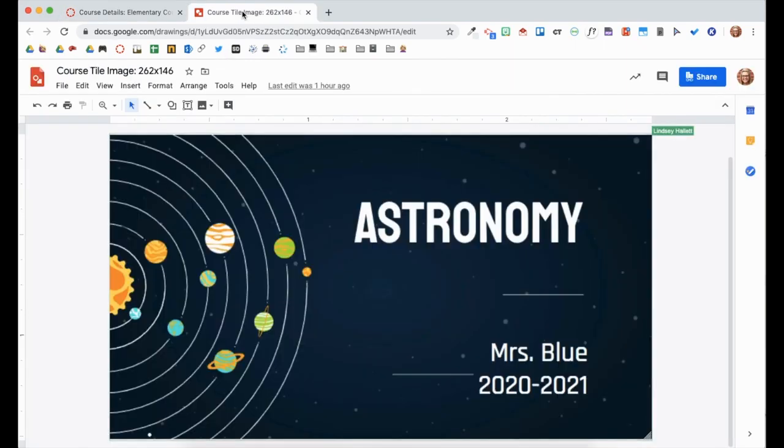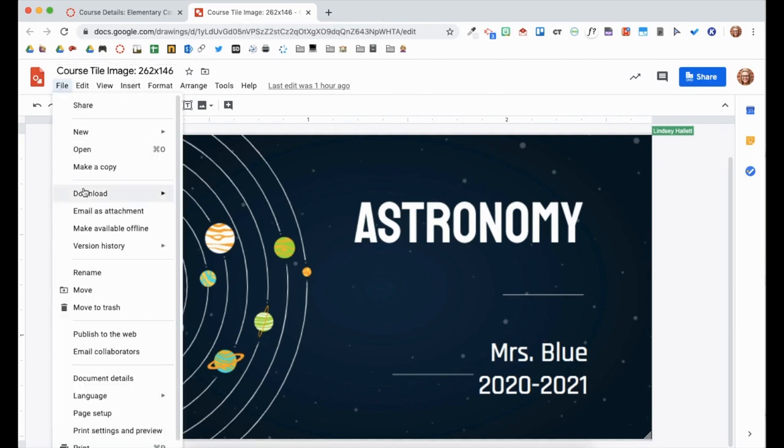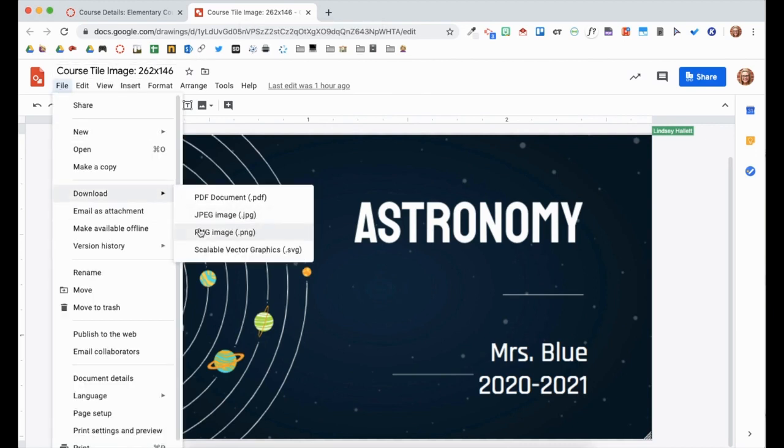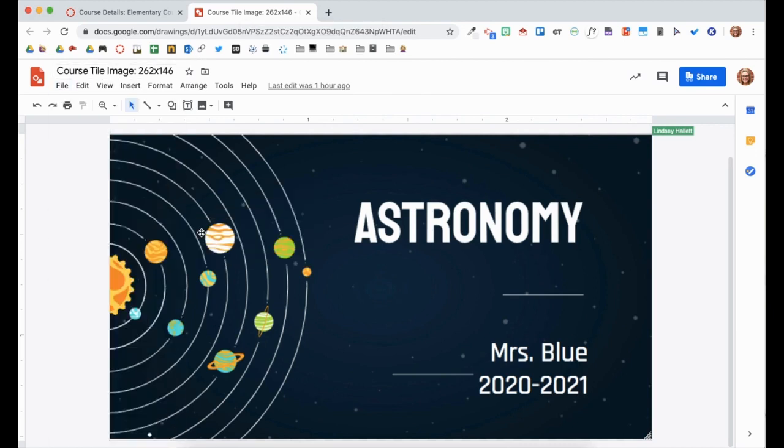Here is an example of a course tile created in Google Drawing. I will download it as a PNG so I can upload it as my course image.